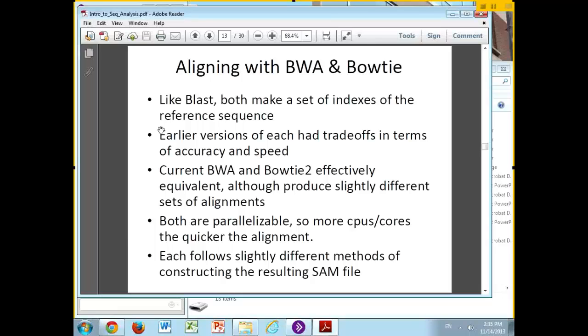Aligning with BWA and Bowtie. Just like BLAST makes a database out of its 11-mer words, both BWA and Bowtie use the Burrows-Wheeler transform in slightly different ways to make an index into the reference sequence. There's always a pre-step of making your index, but once you have it, you never need to make it again — you can do as many alignments with that index as you want.